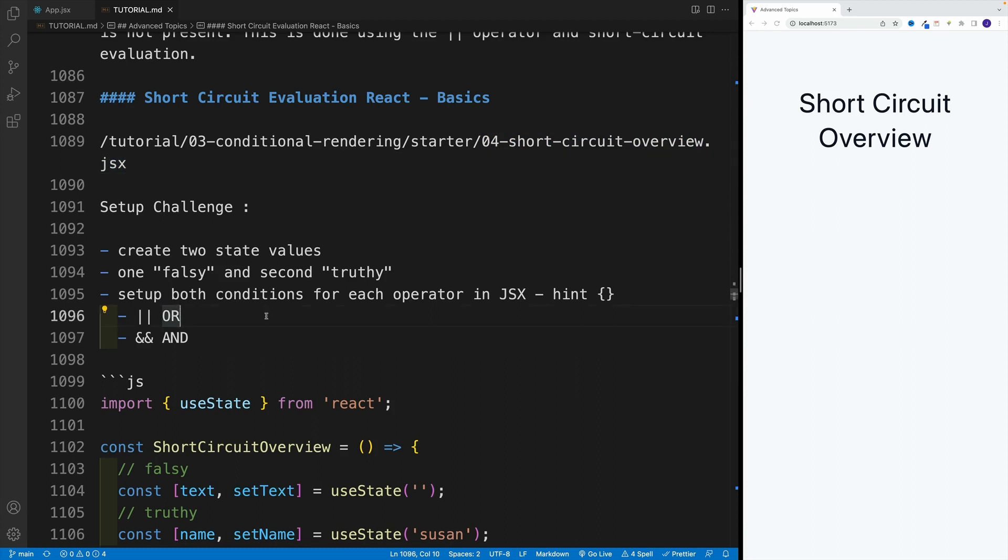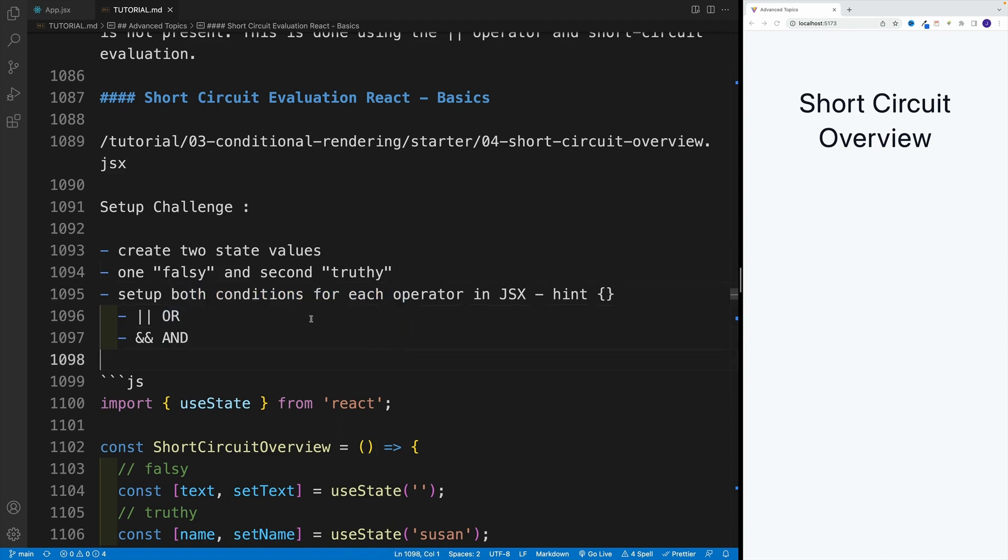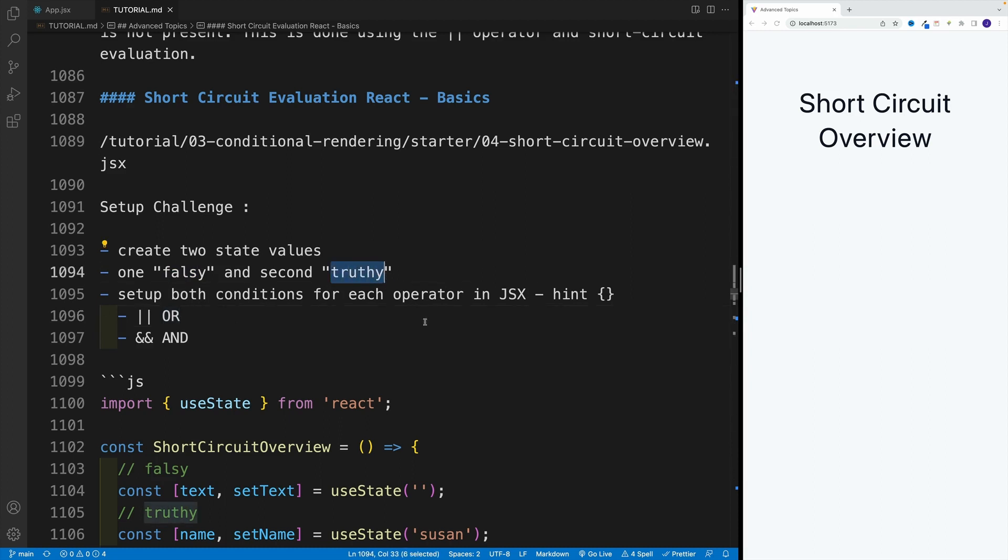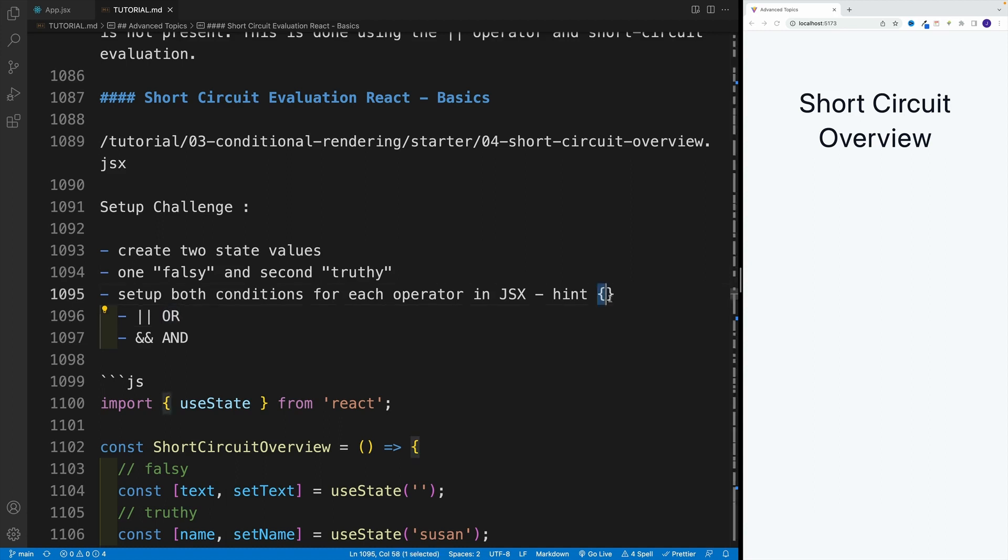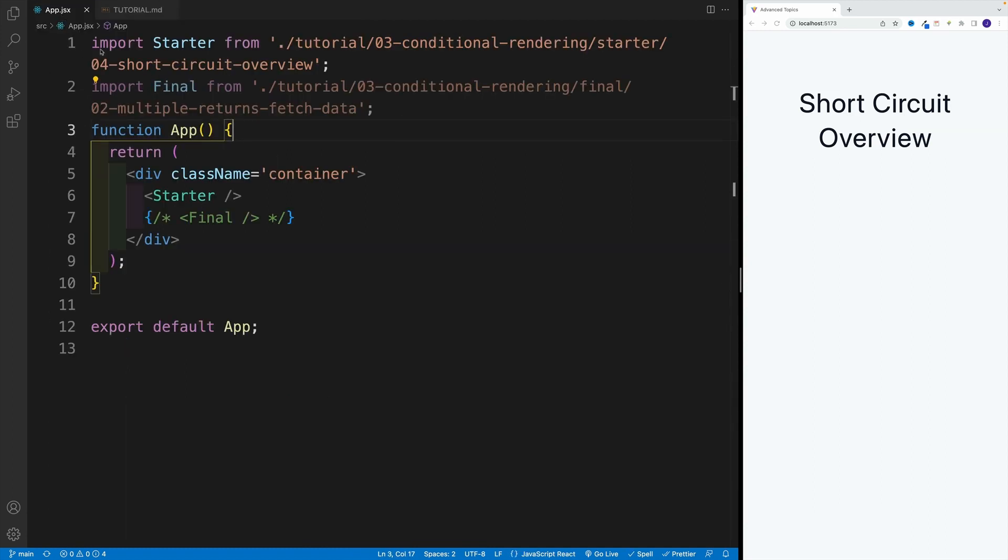Then in the JSX, I want you to set up both conditions for each operator. So try two of them with falsy, so OR and AND, and the same goes for truthy. And a tiny hint, you want to do that in the curlies in the JSX. So let's start working on that.